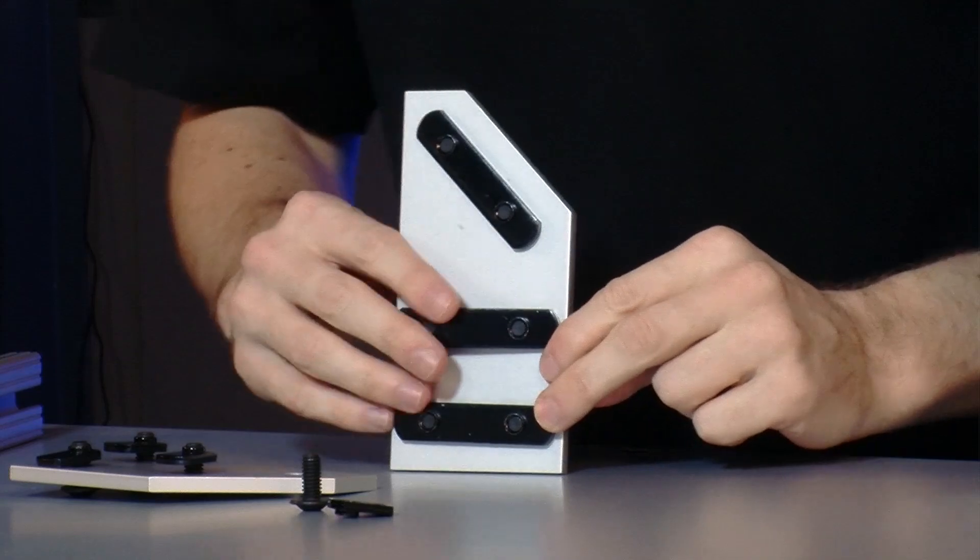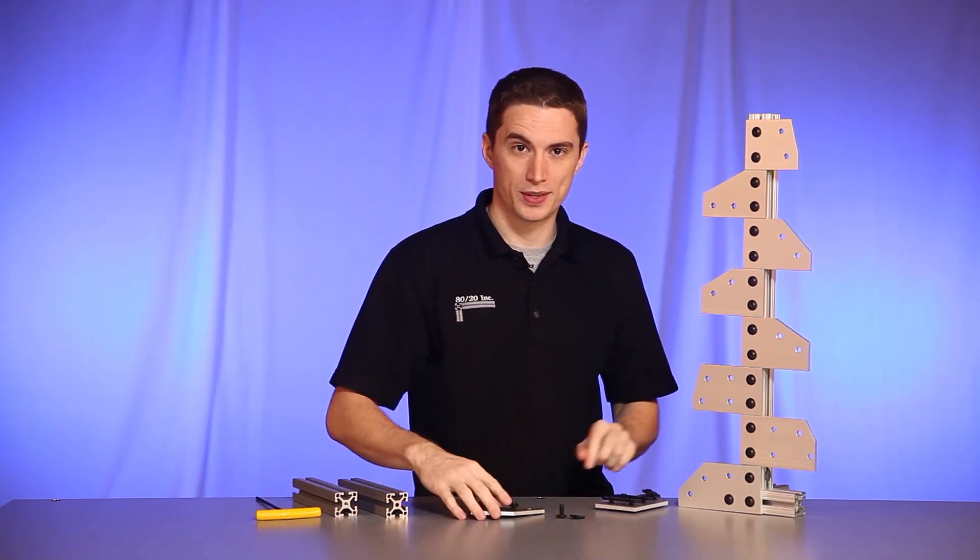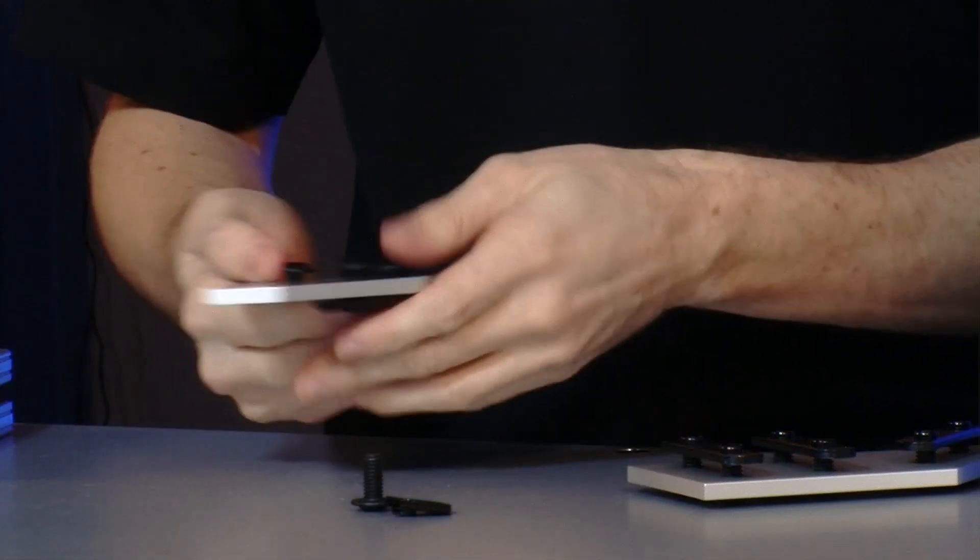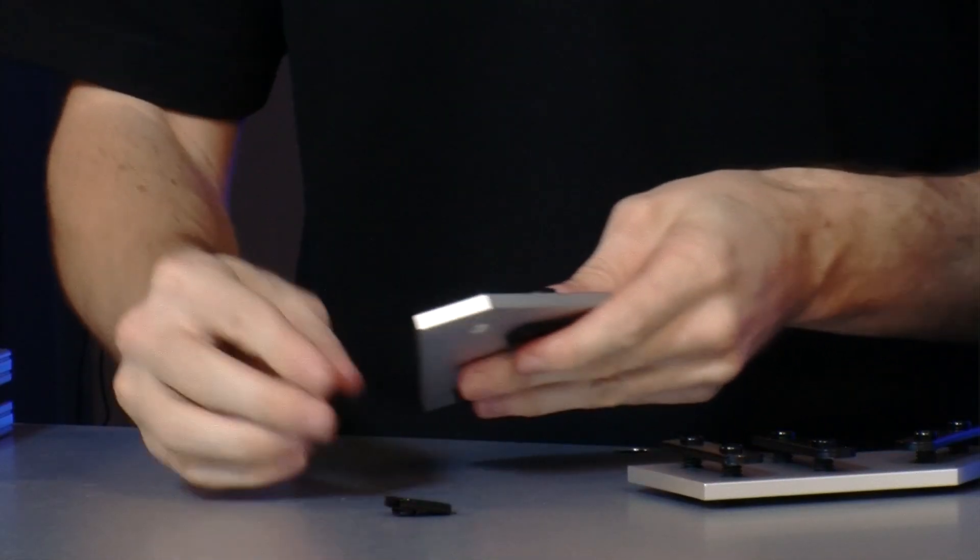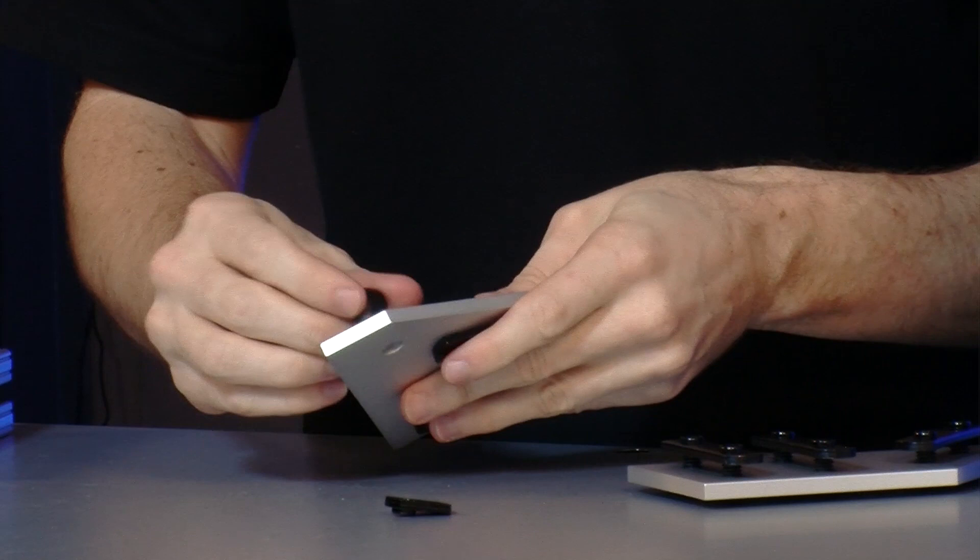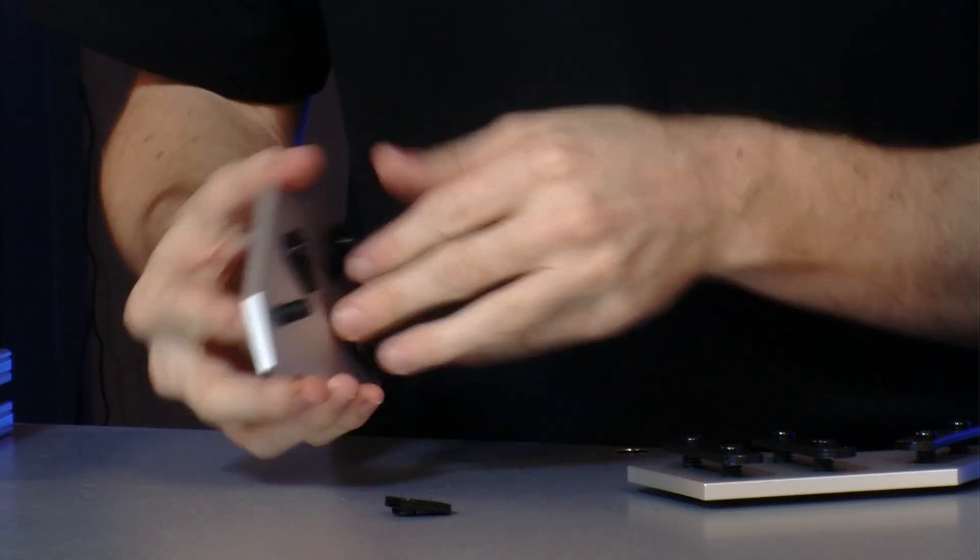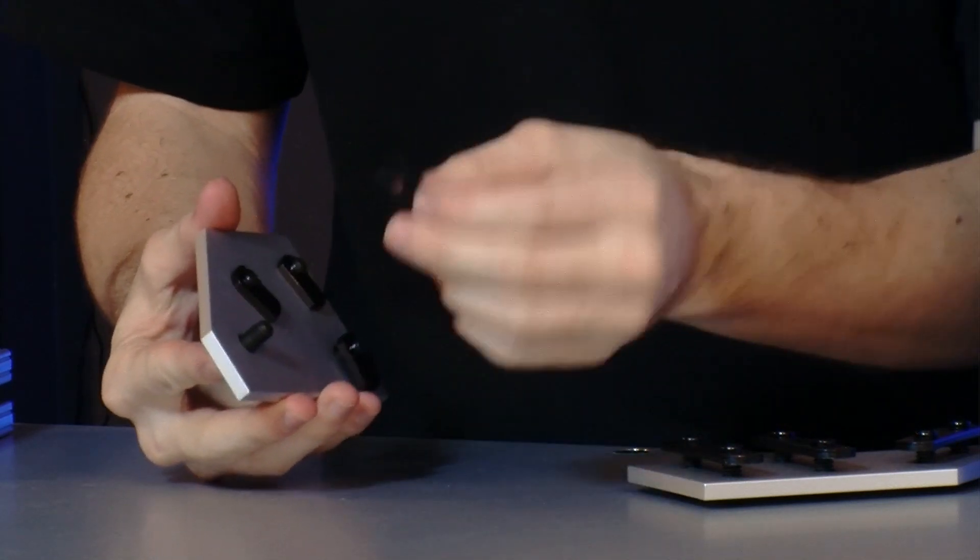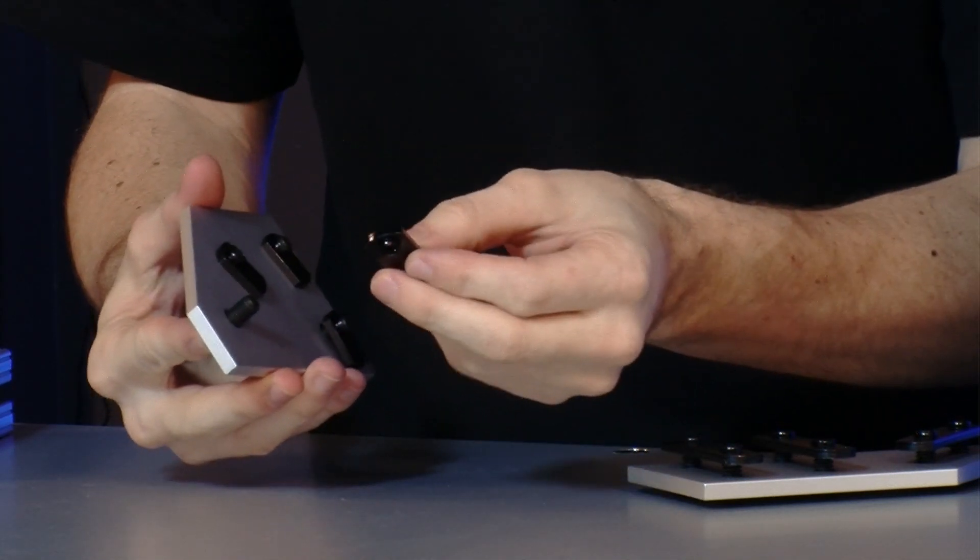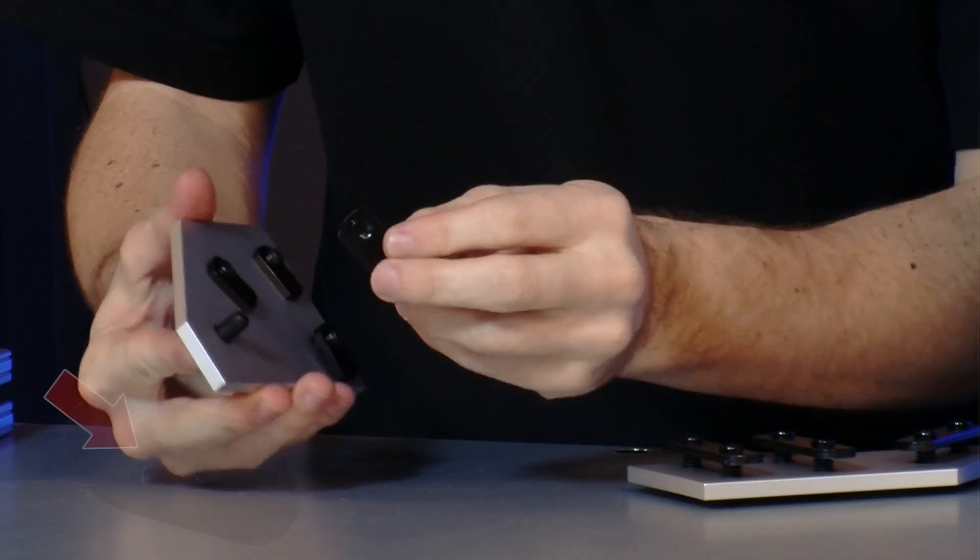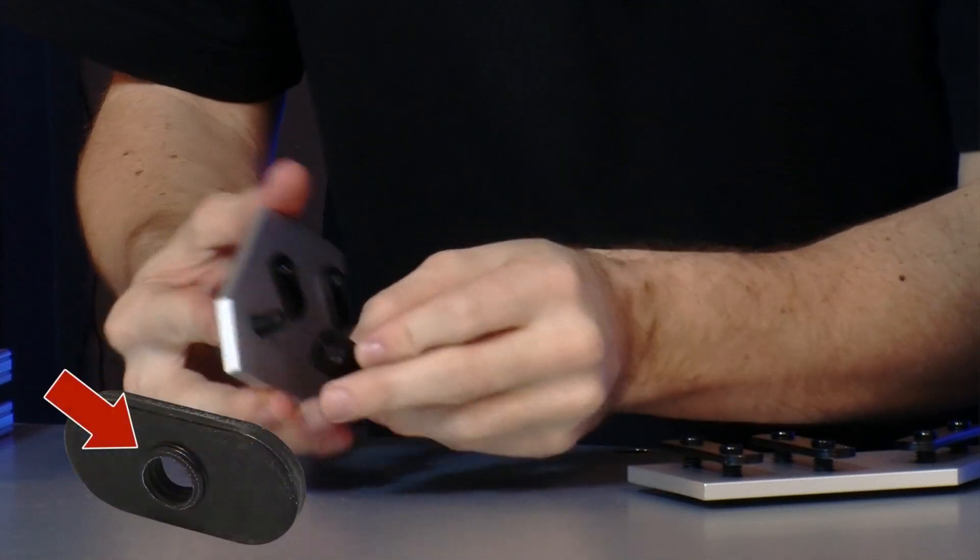Now to get started, we'll take our angle plate that's partially preloaded and finish it up with one last bolt and one last T-nut. Now the important thing with the T-nut is to make sure the pilot hole is facing downwards.